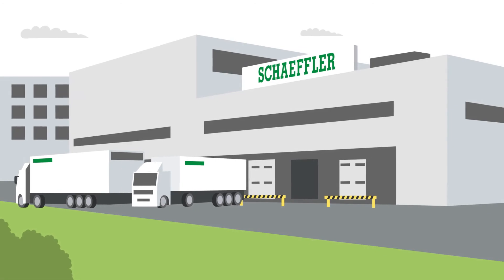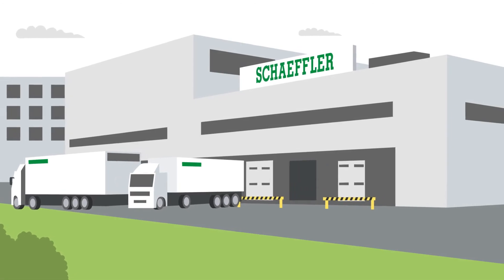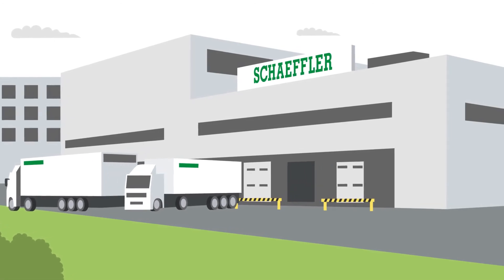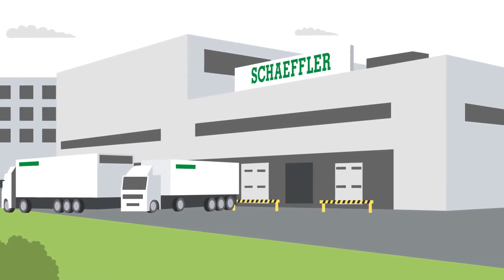Once removed, the bearings are sent to one of the many workshops that Schaeffler maintains around the world.